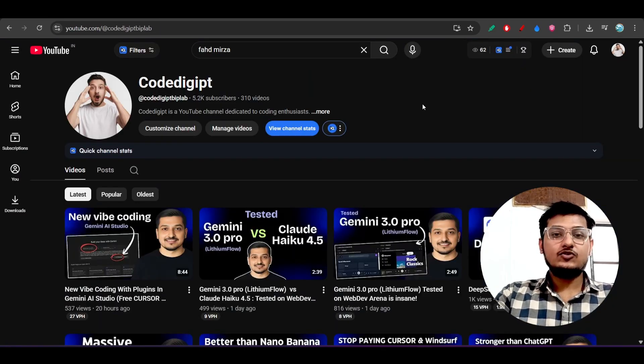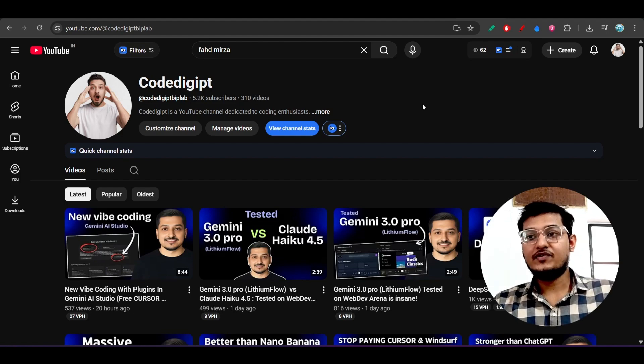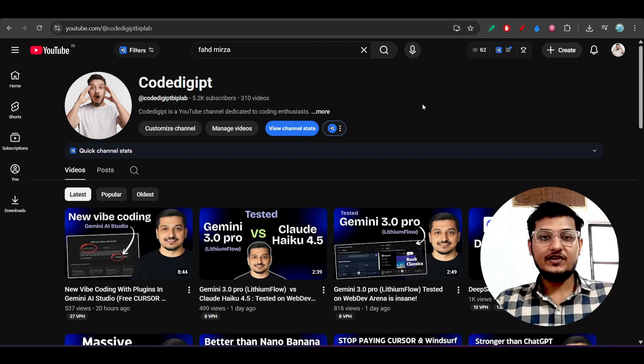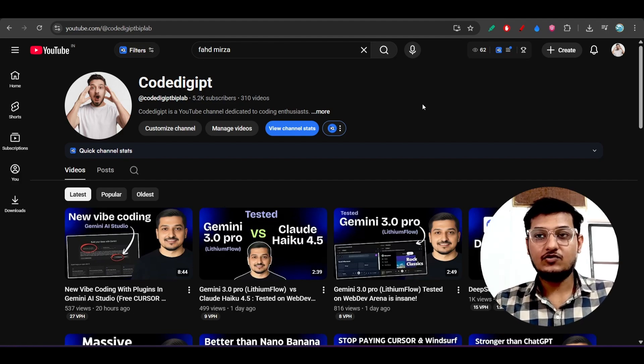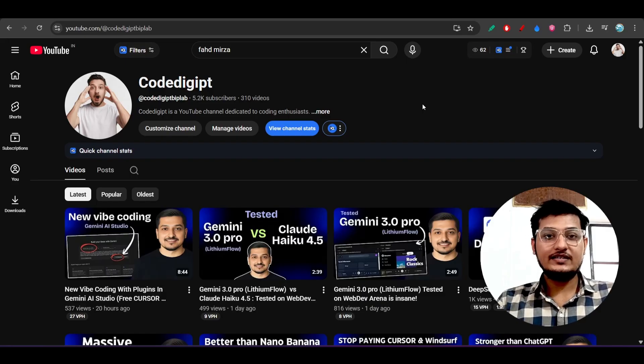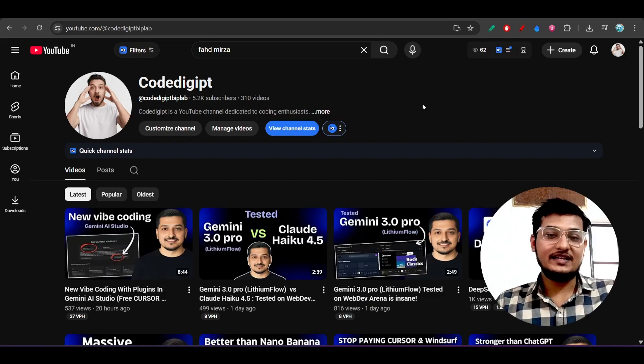I think this video is helpful for you guys and you got to know many things. If you want to get this type of videos more, don't forget to subscribe to this channel and like this video. See you guys in the next video, thanks for watching, bye bye, take care.